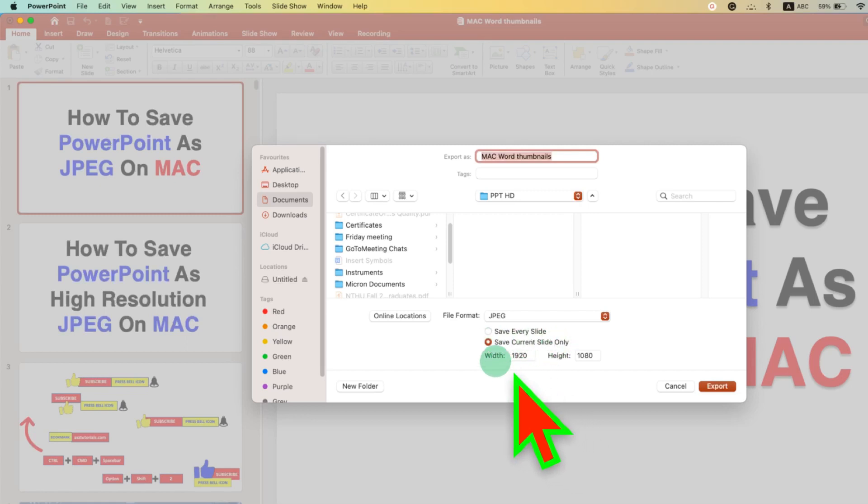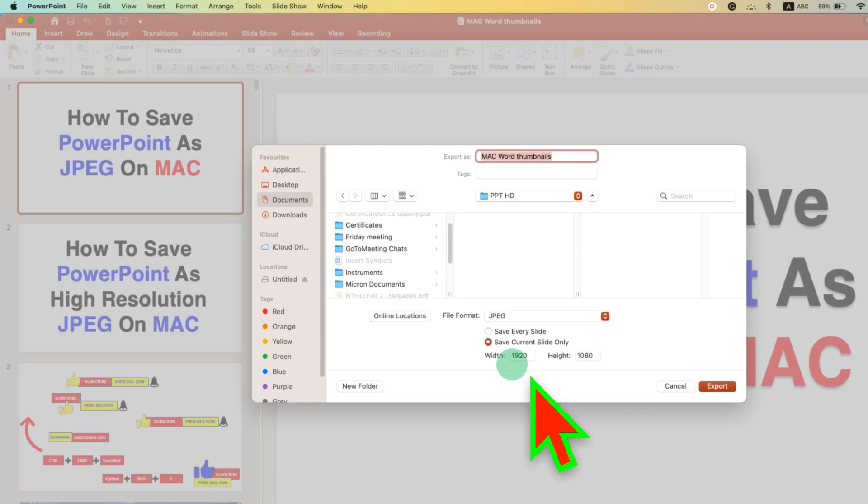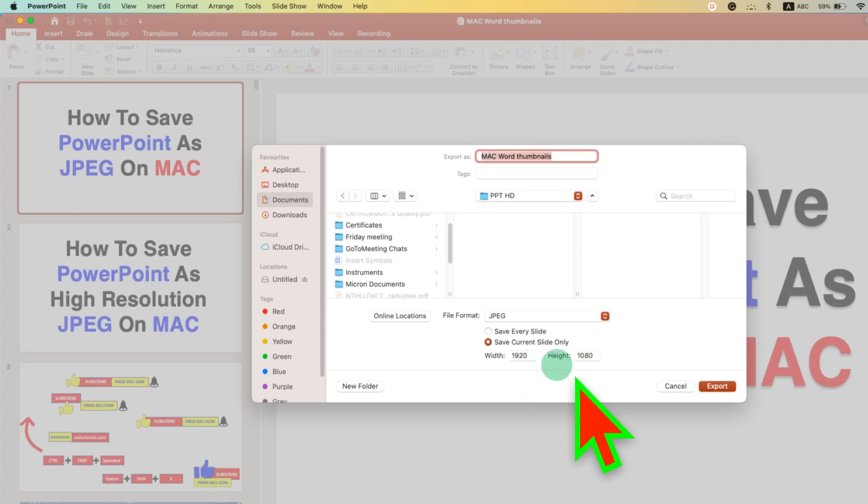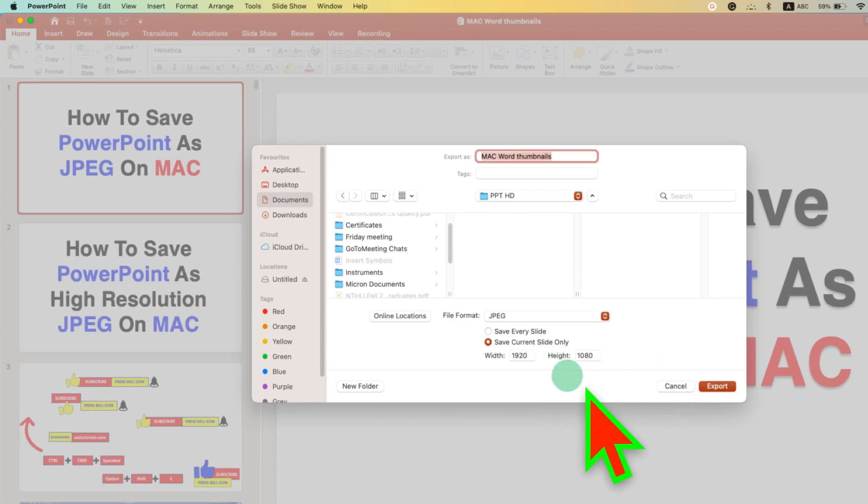And you need to enter the Width and Height. You can enter 1920 by 1080. This is a high-resolution image settings. Just enter this number in your PowerPoint.